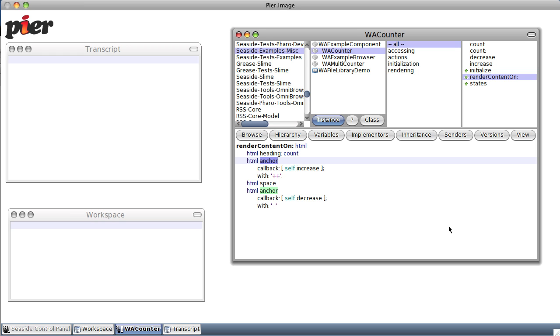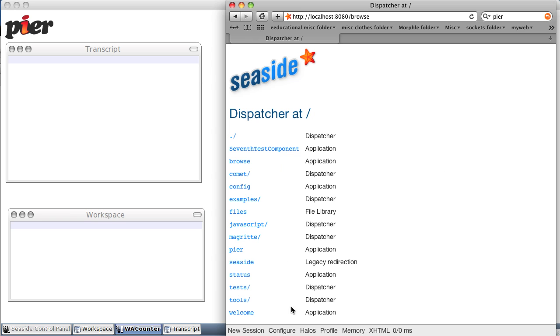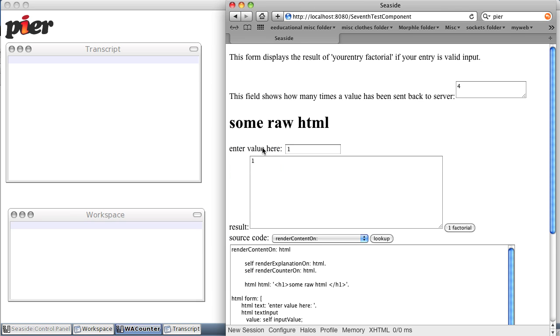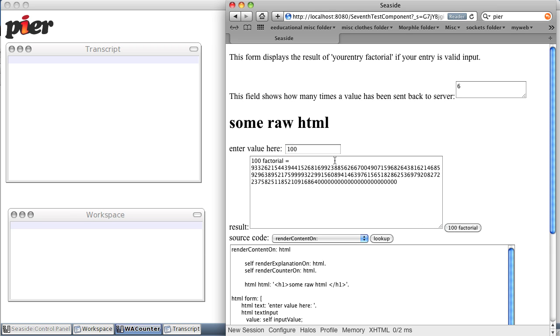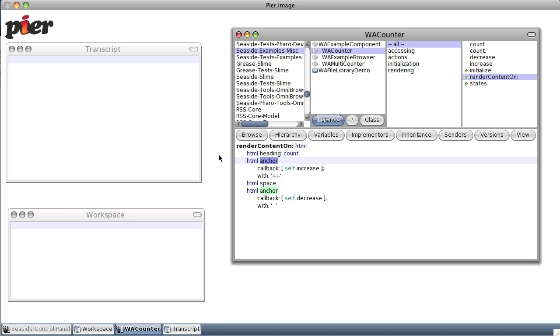Okay, let's see if we can actually create our own little component. If you'll notice right now, I have my sample component seventh test component. You can do things like one factorial, and we'll say 100 factorial, you know, give you 100 factorial. Let's do something a little simpler but approach this behavior.